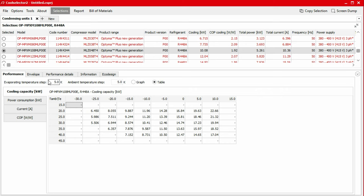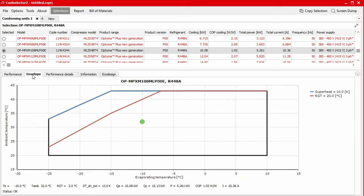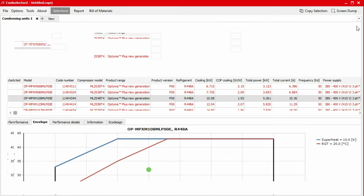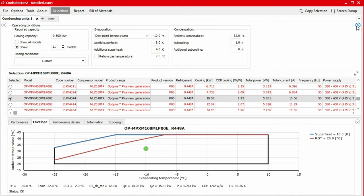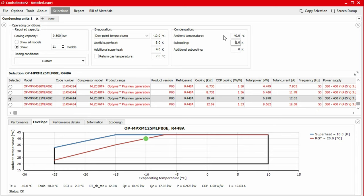Under the envelope tab, we have an interactive graph which represents the limitations of the unit. The green dot represents the compressor's position within the operating envelope according to the operating conditions defined earlier. We can see the green dot will move if we change the values for the temperature for the evaporator or condenser.